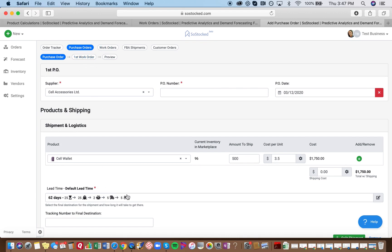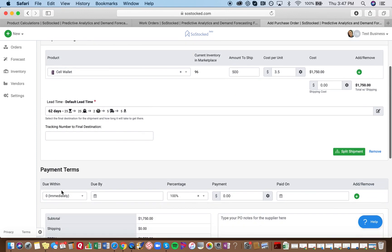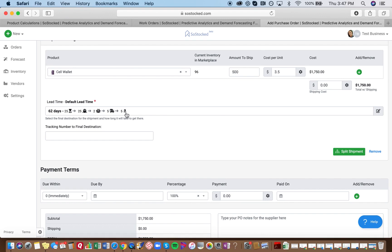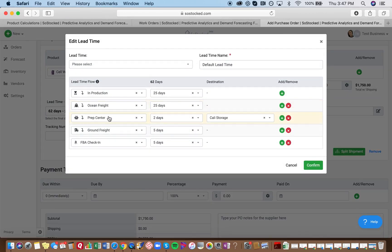So the reason that your work order is appearing is that you've got a step within the lead time that you've assigned that is to stop at either a warehouse or a prep center. So if you look at this lead time down here, this default lead time, it's in production for 25 days, it goes to by ocean for 25 days, it stops at a warehouse for two days, then it's shipped out by ground freight, and then it arrives to Amazon and is checked into Amazon. So you can kind of see that right here.